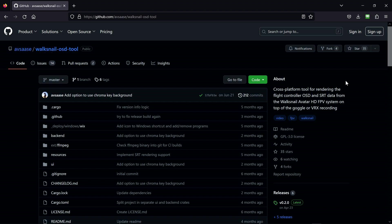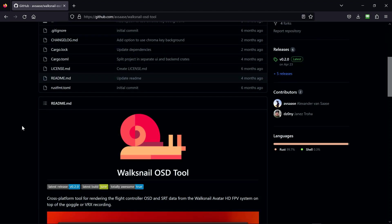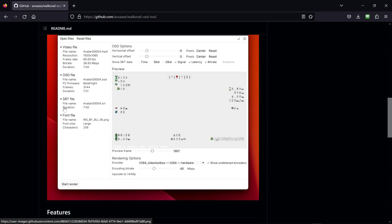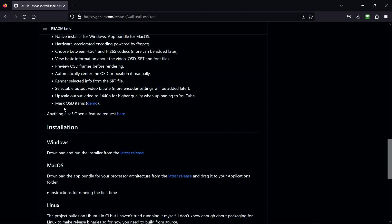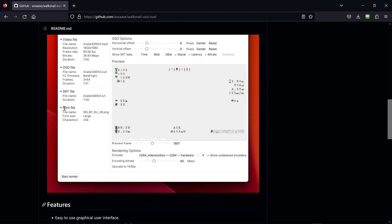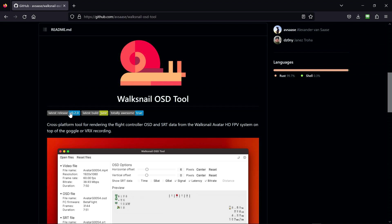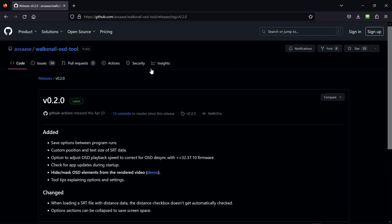And it looks like there was a new version. When did this new version come out? I'll put this link in the description. Let's see, latest release is version 2. Let's click latest release right here. Looks like April of this year.